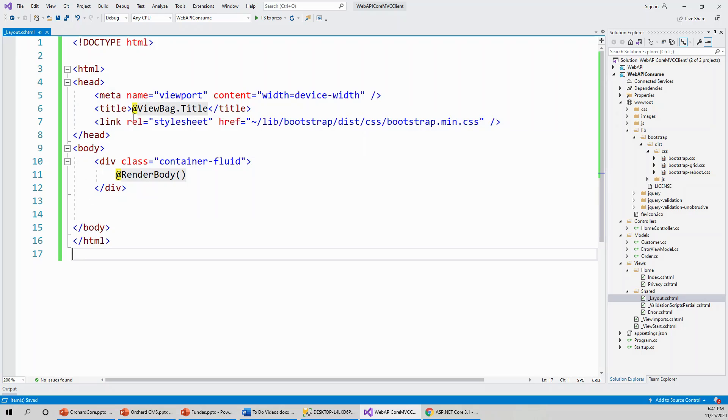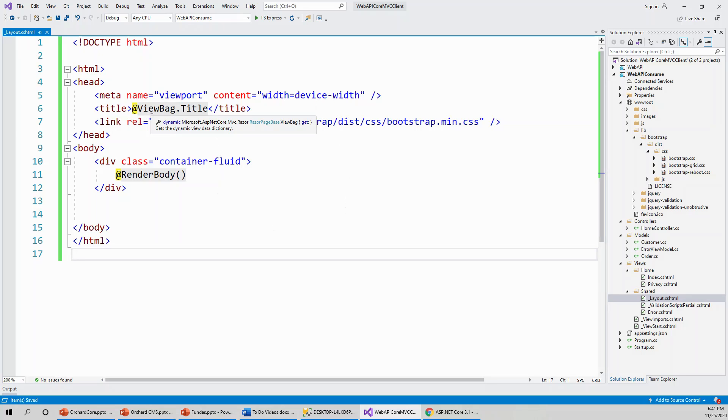It has got a meta name viewport and content width is device width. This is for responsiveness. Title is ViewBag.title, whatever it gets from the ViewBag dynamically.